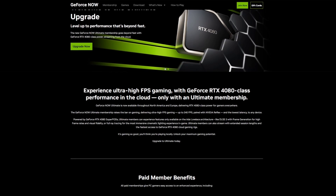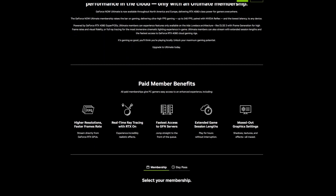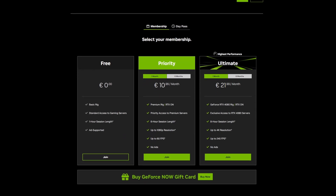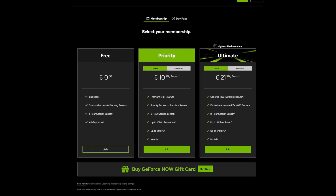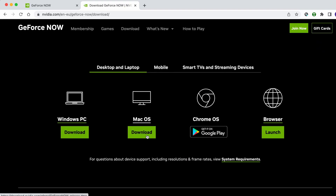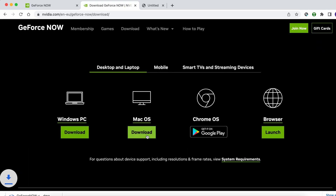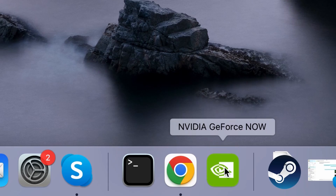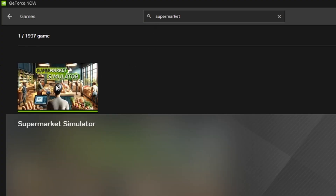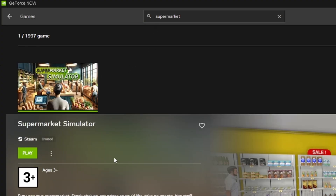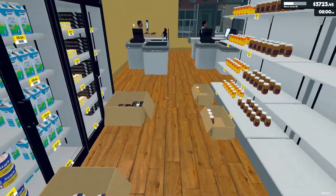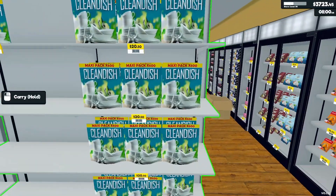To start the game in GeForce Now, click the link in the description, register on the GeForce Now site, and choose the subscription plan you think is best for you. Then visit the site's download section and download GeForce Now for macOS and install it. After that, launch the app and log in. Search for the game, click it, select the store where you own the game, and click Play. An automatic internet connection test will be performed, after which you can begin playing.